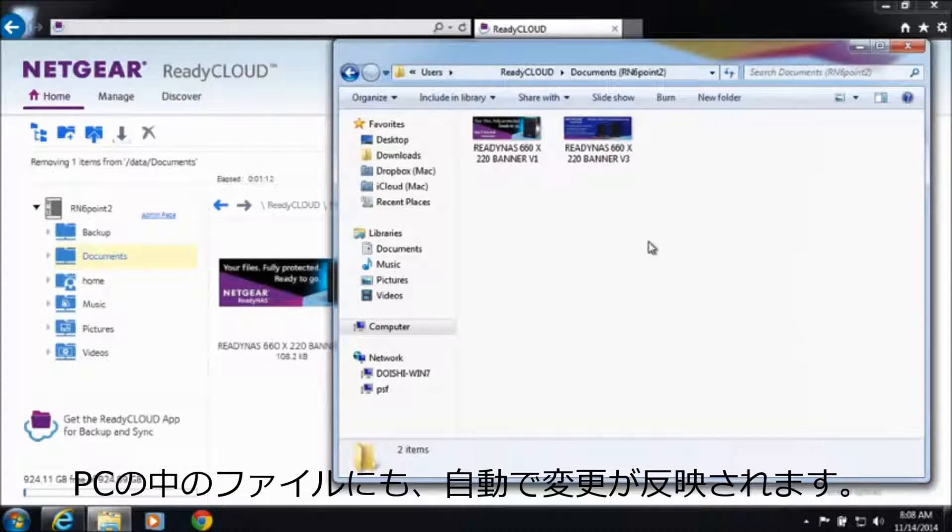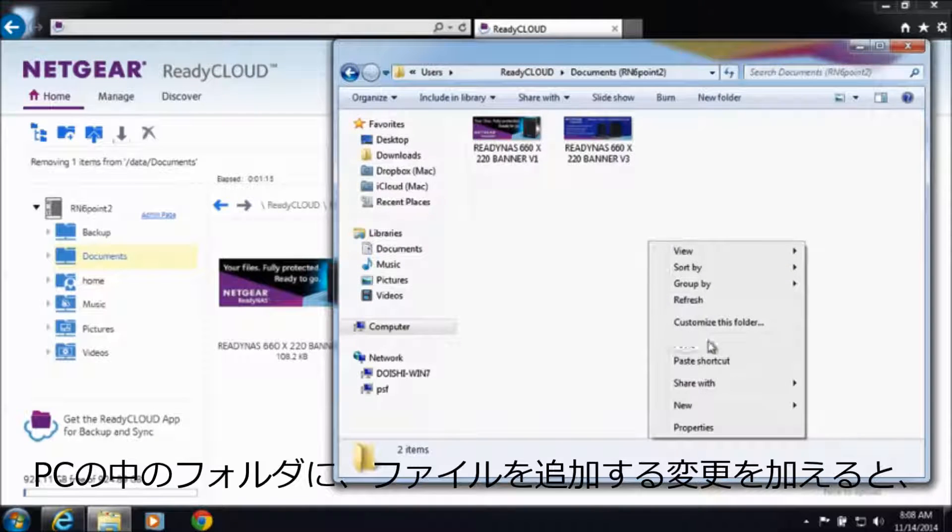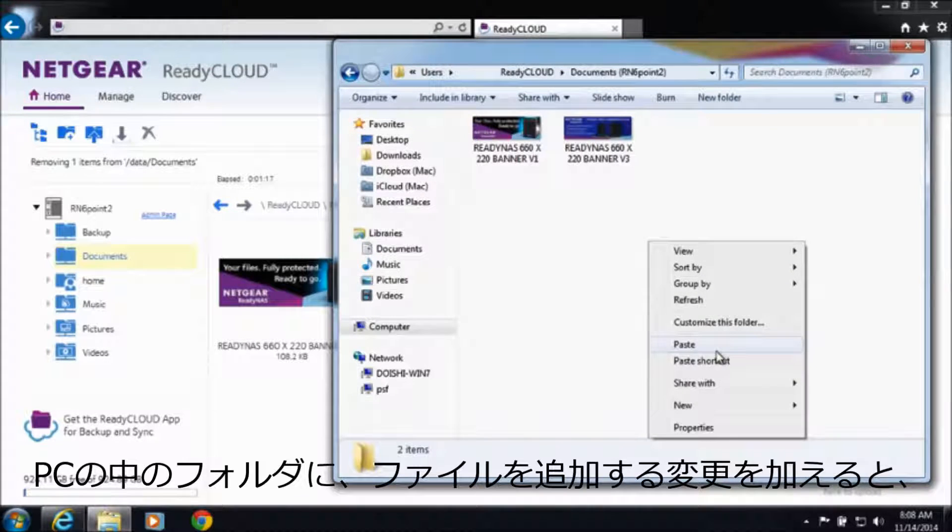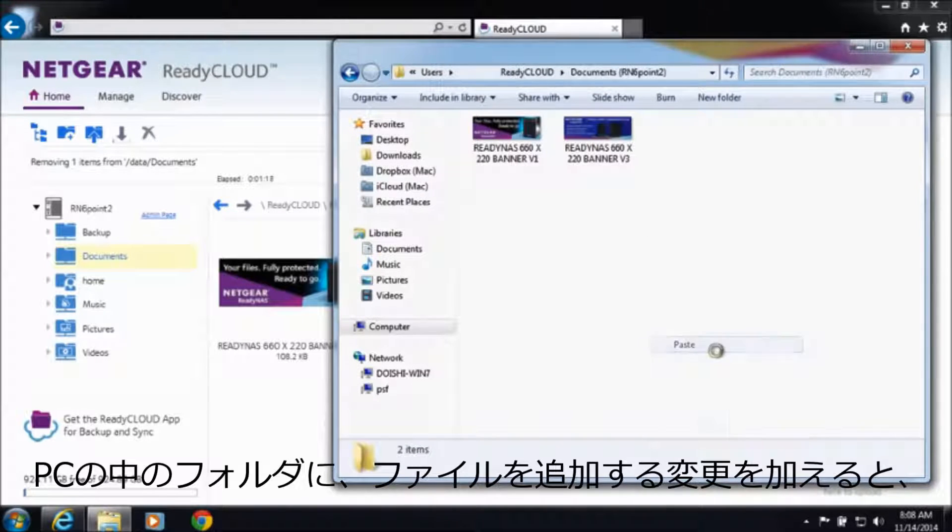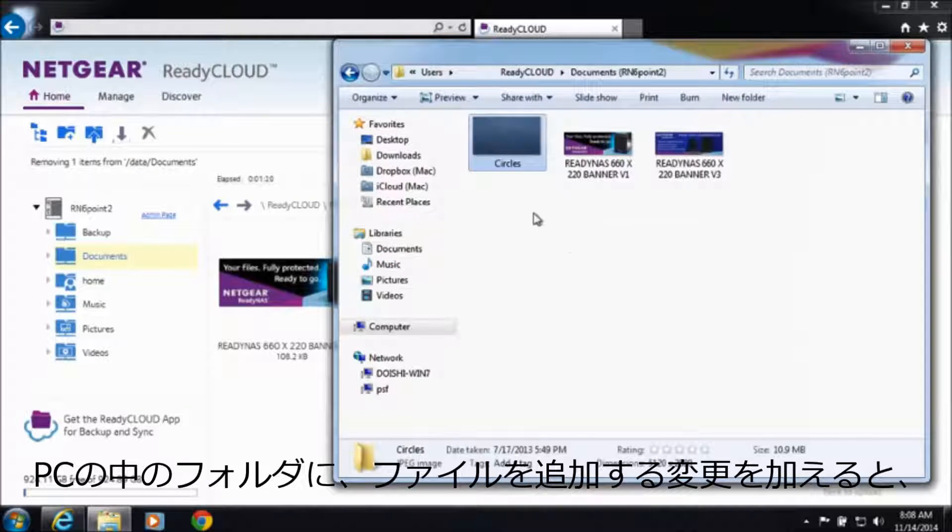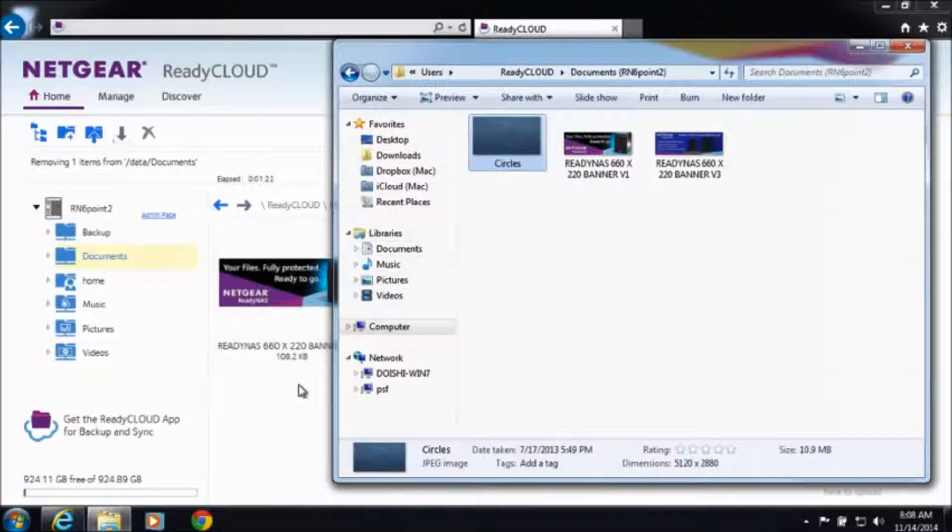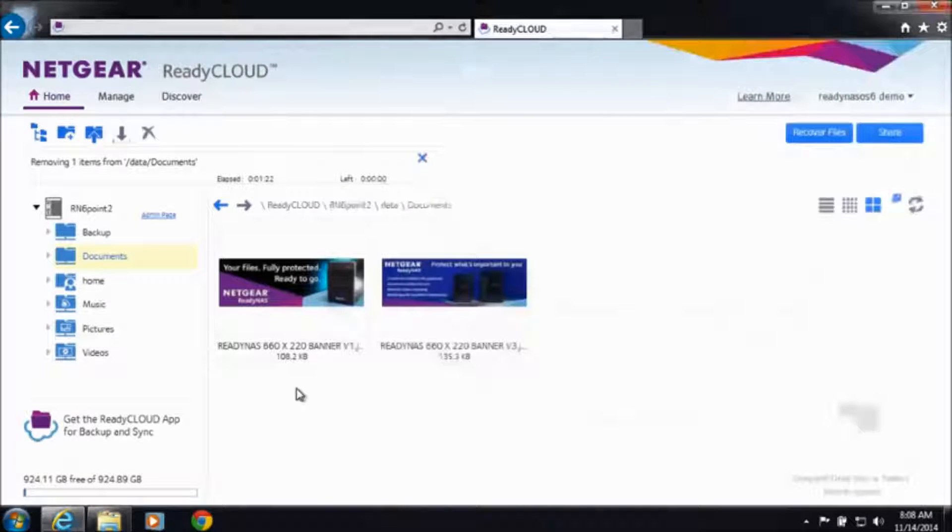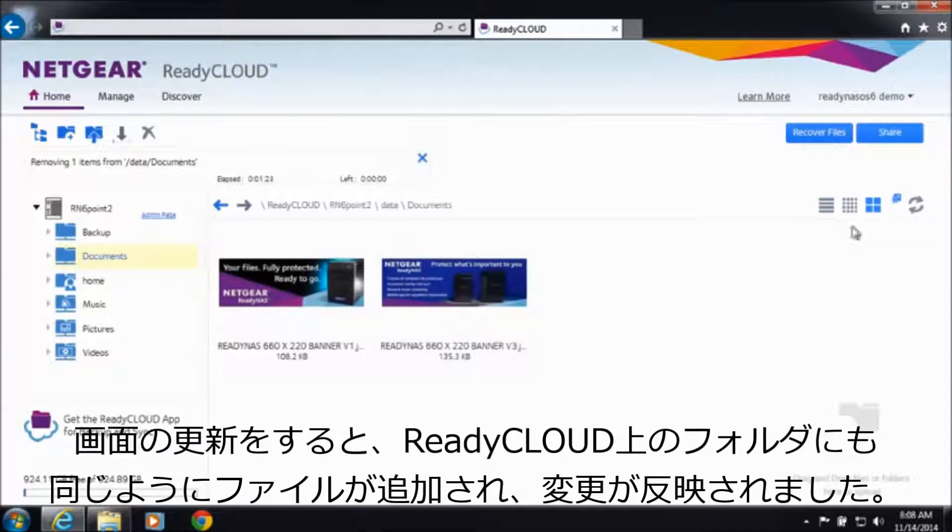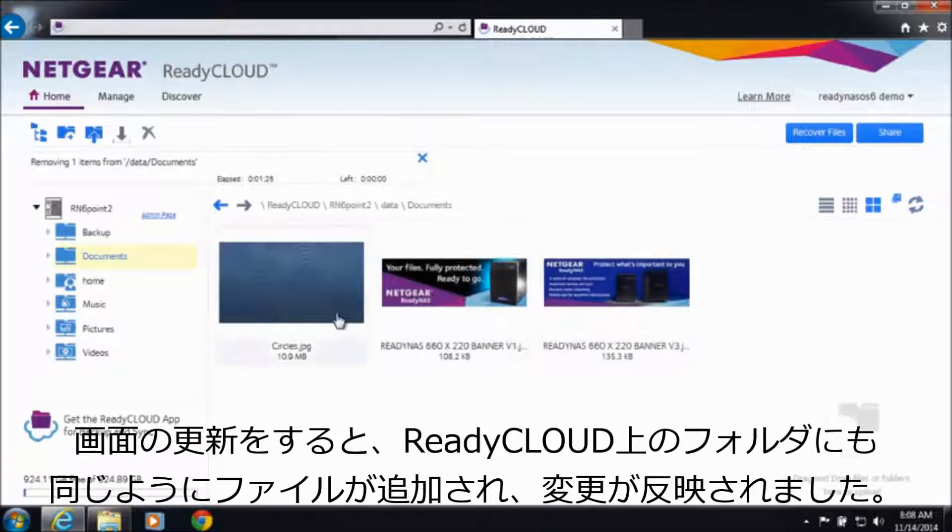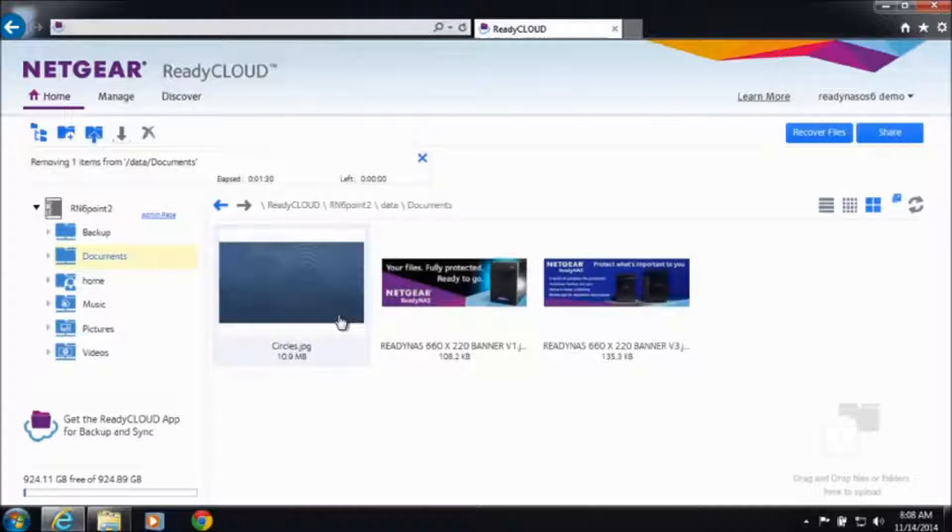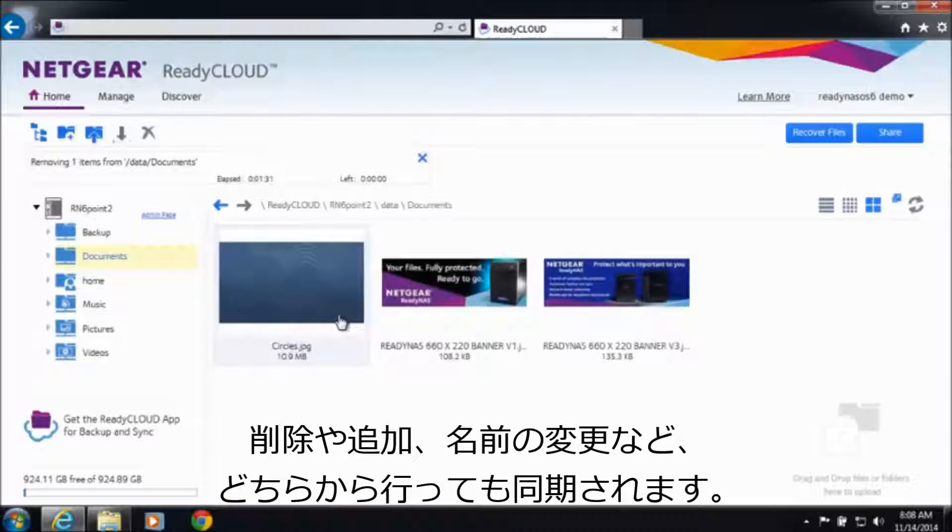If I add a file onto my local folder on my computer, I added this file, Circles, and I go back into my ReadyNAS view through ReadyCloud and I refresh the screen, you can see that Circles is available there. So anything you add, delete, or rename will be synchronized in both locations.